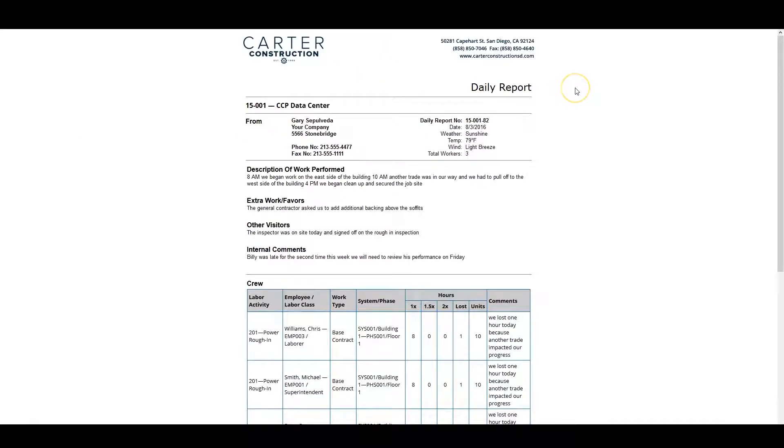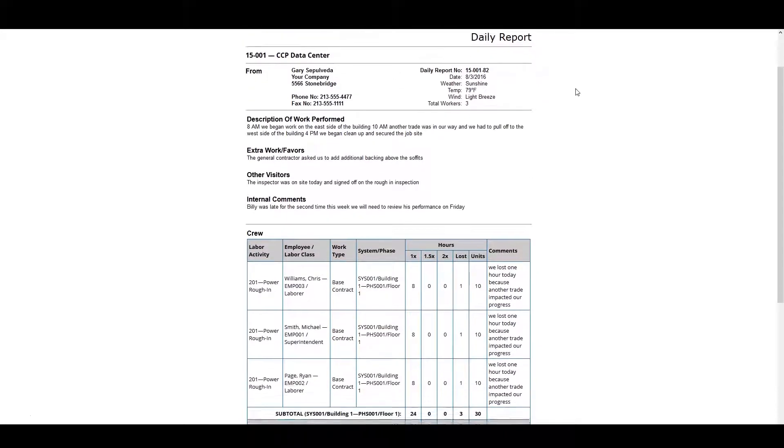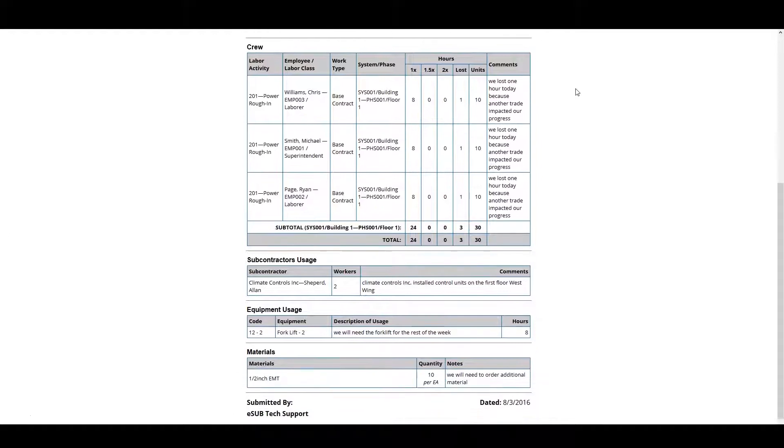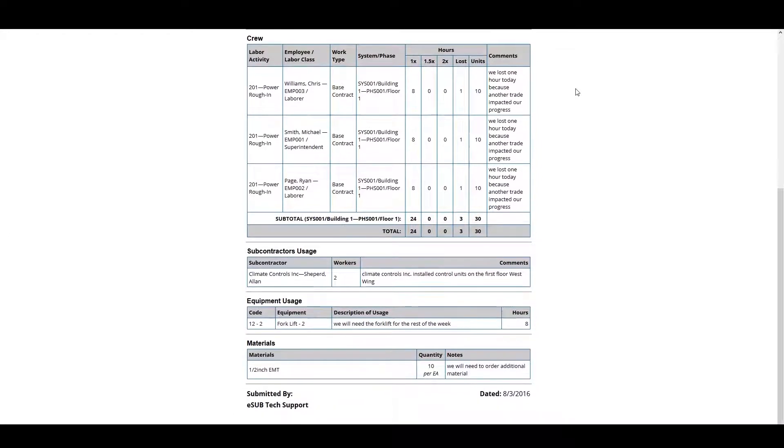eSub now generates a clean branded daily report PDF that he can review and forward in an email if he needs to. Now he needs to approve the time entered from the daily report.